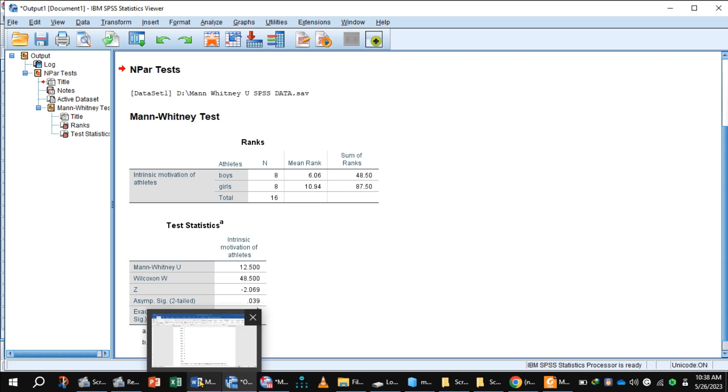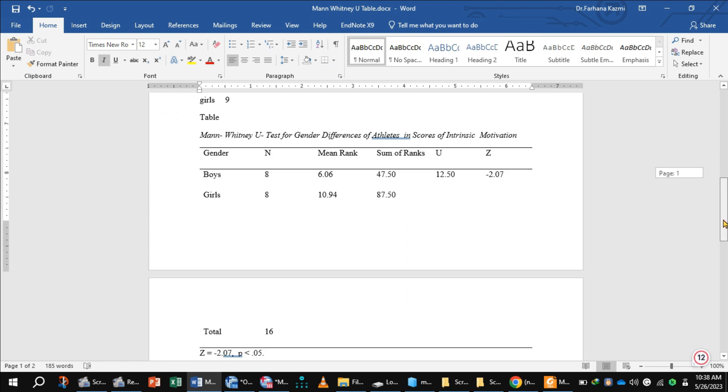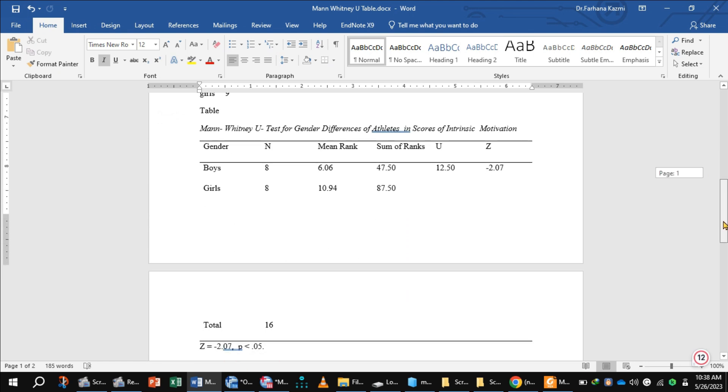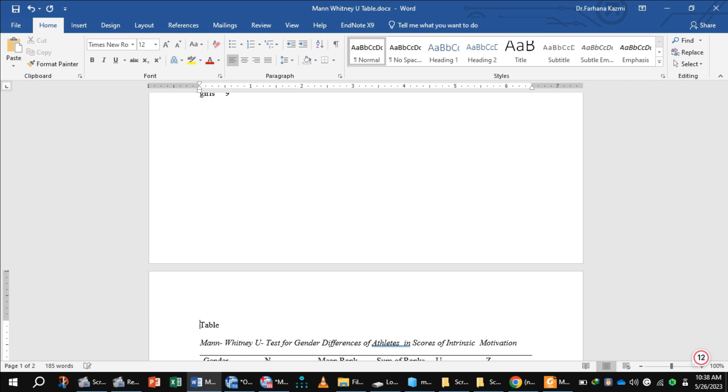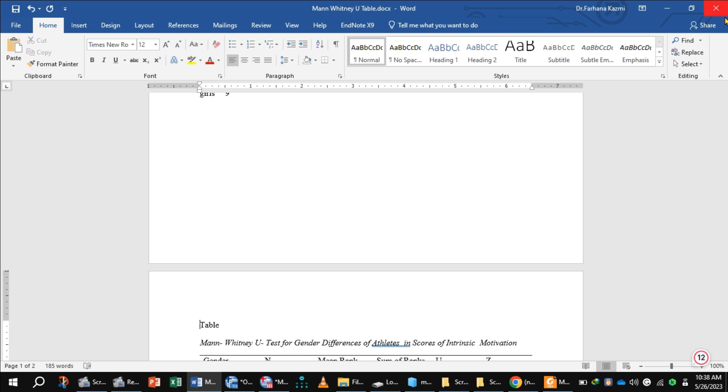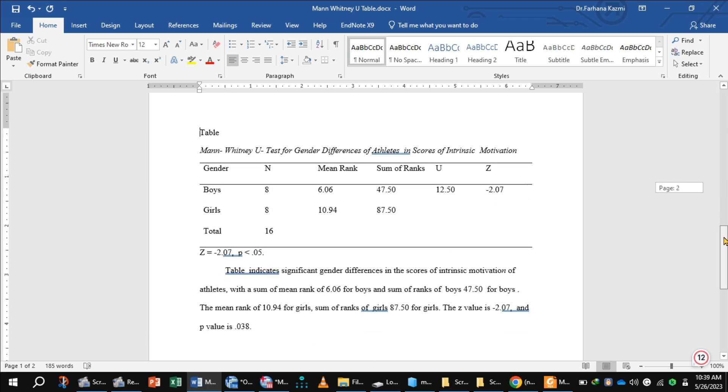Let's show this result in the form of a table. This is the table, Mann-Whitney U test. Table explains gender differences in the scores of intrinsic motivation of athletes with sum of mean rank of boys and girls.